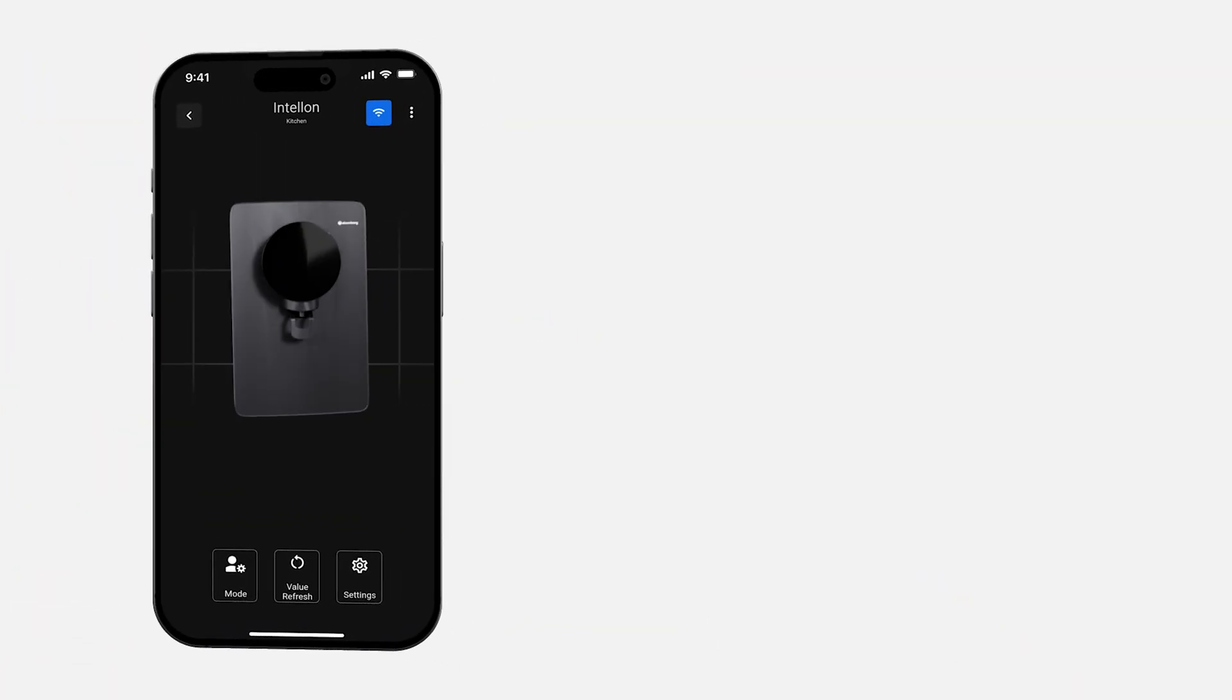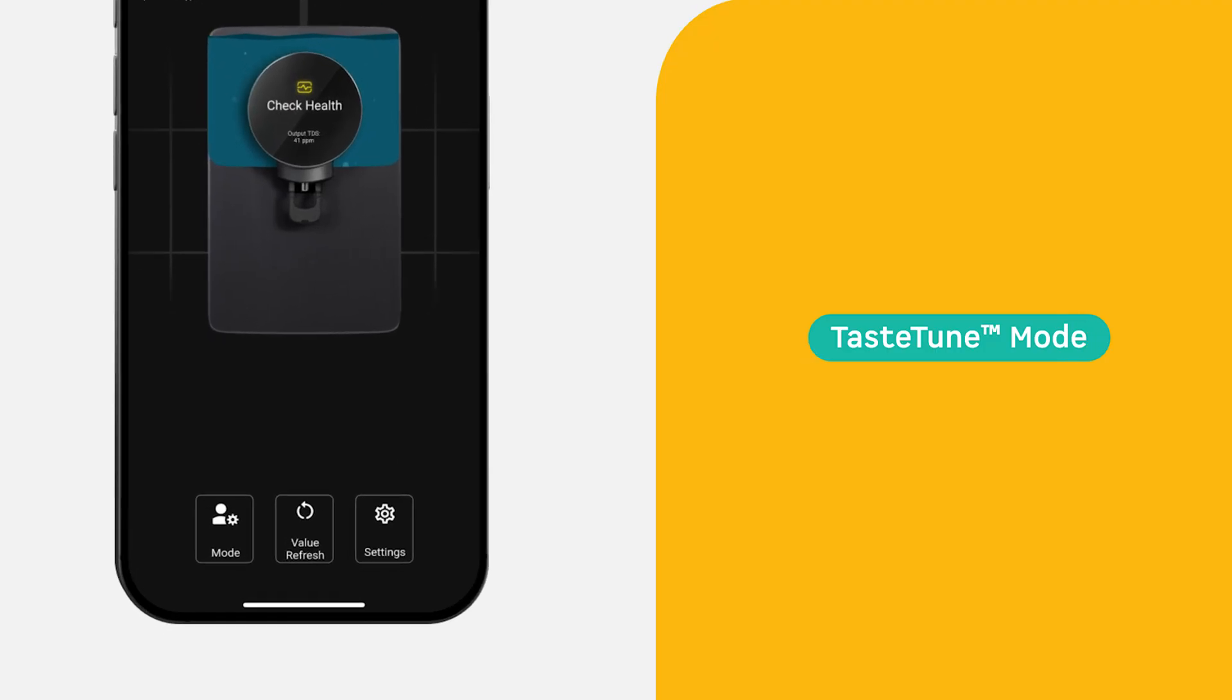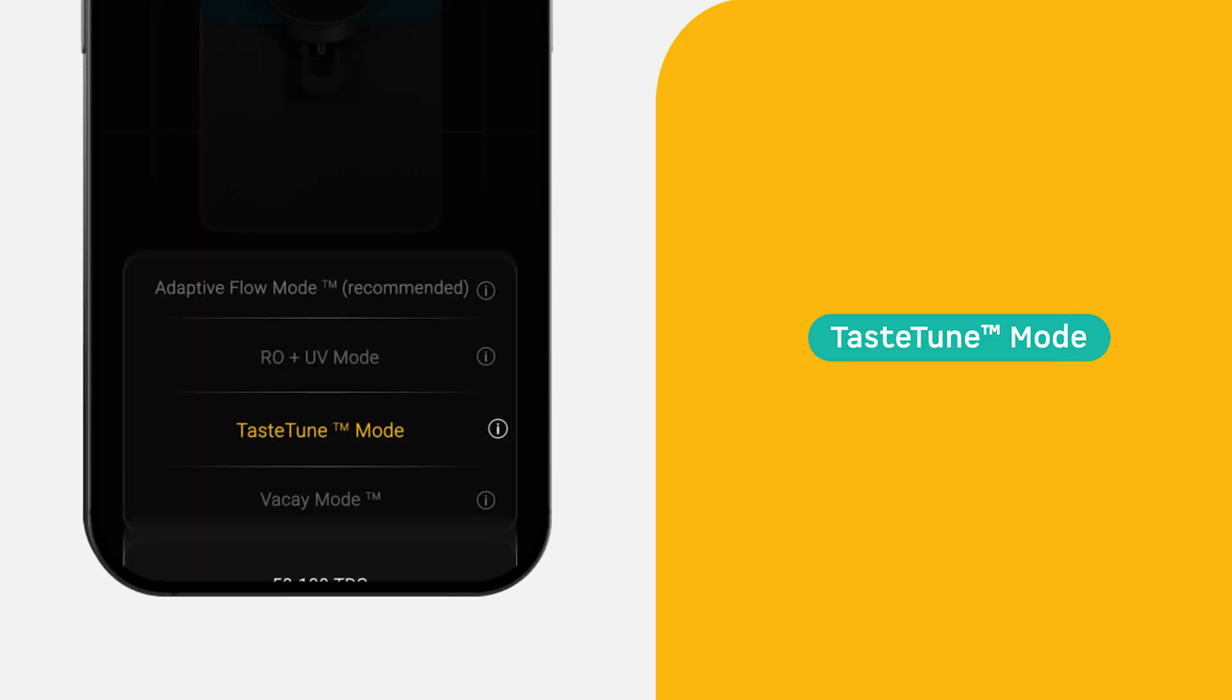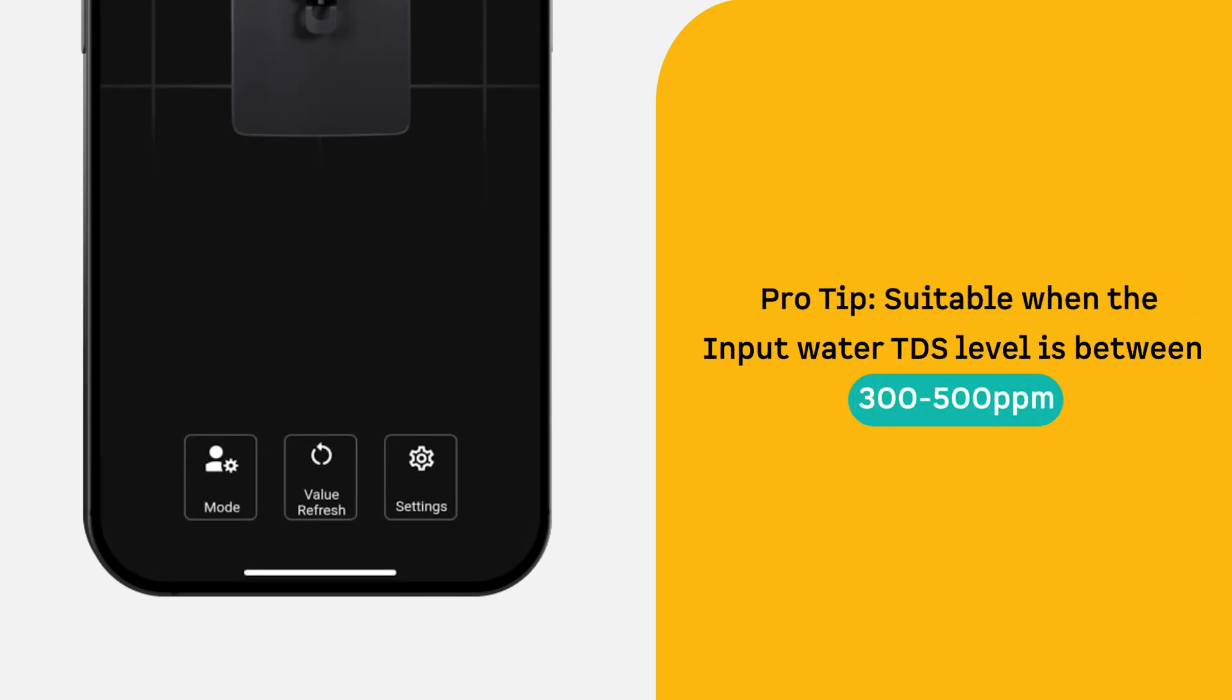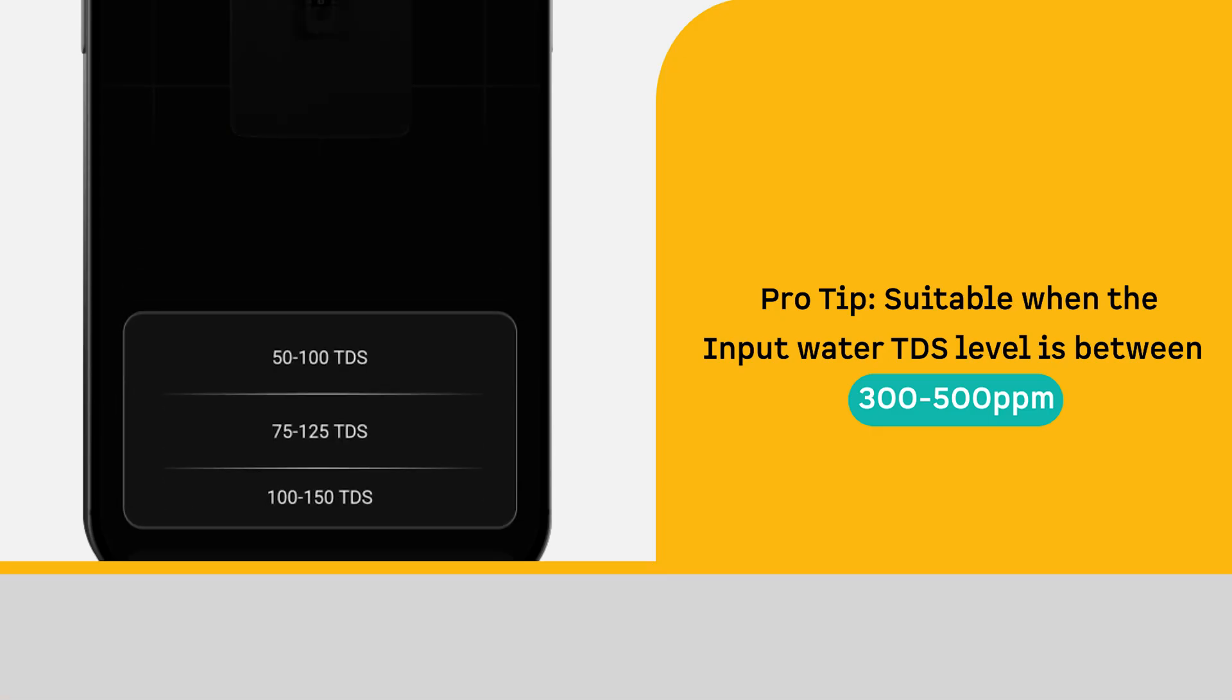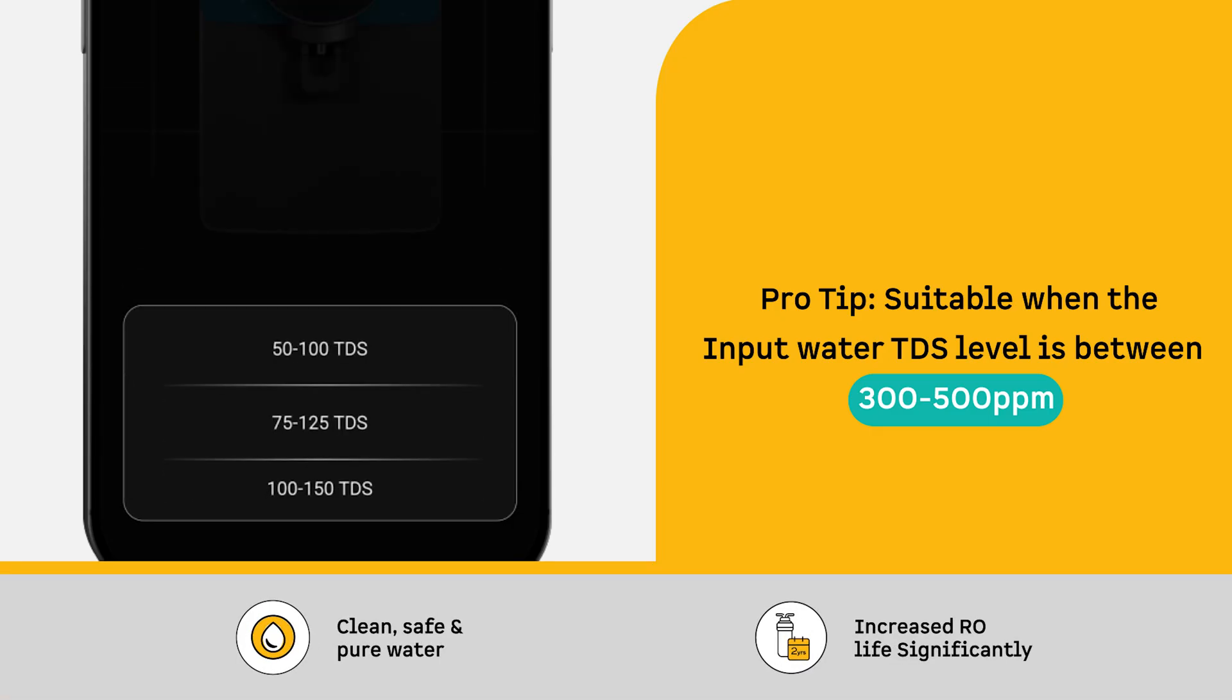Taste Tune Mode: Your Water, Your Taste. Taste Tune Mode lets you customize your preferred TDS level as per your preference. Here's a pro tip: if your input water TDS is between 300 to 500 ppm, switch to Taste Tune Mode instead of RO. You'll still get safe and pure water, and it'll help extend your RO membrane's life too.